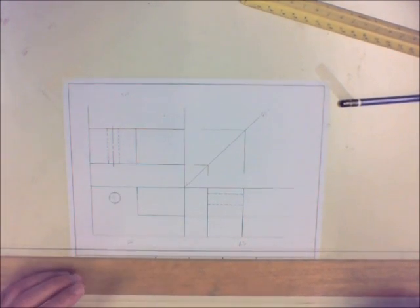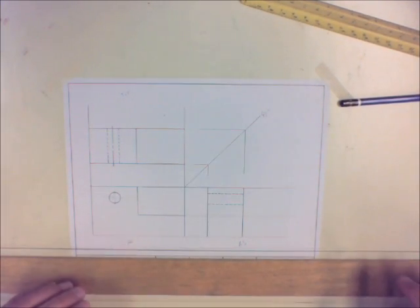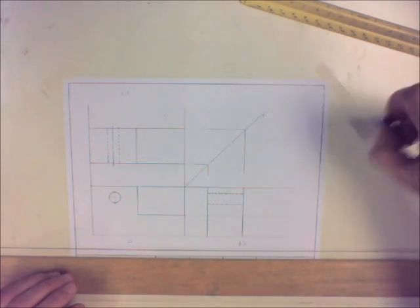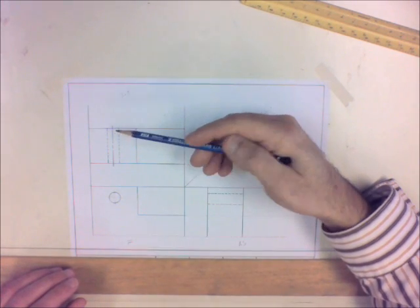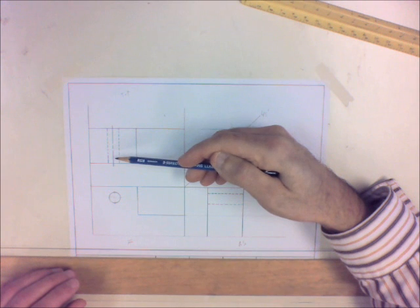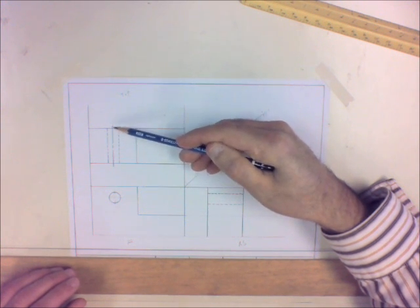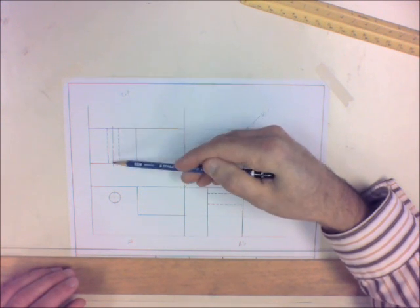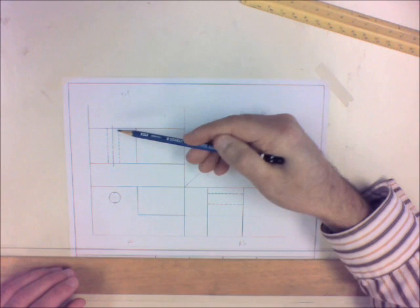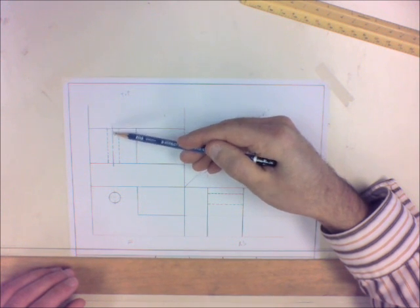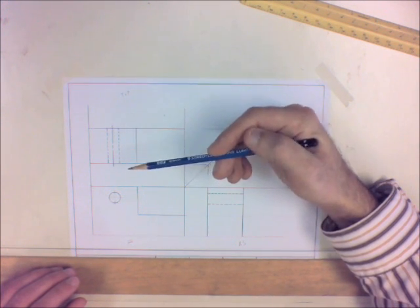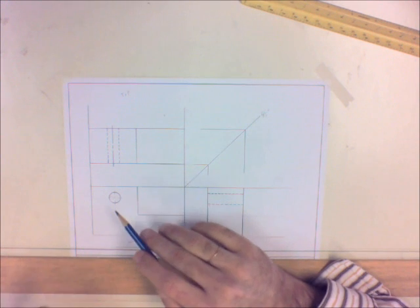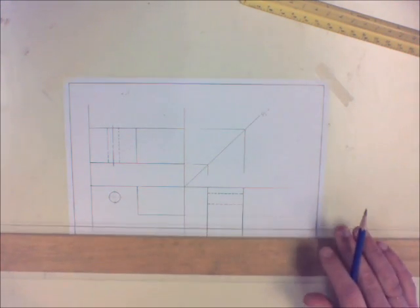Okay, this is part two of my orthographic drawing that I started for you. I went ahead and put that centerline in with my 9H pencil. Remember, light and thin, long-short-long, always leave about an eighth inch overhang on those two edges. Now I need to put centerlines on my circle and on my right side view for that hole.